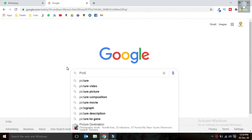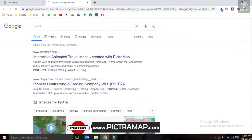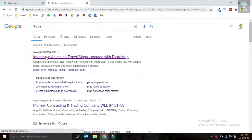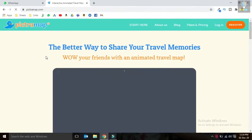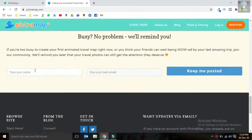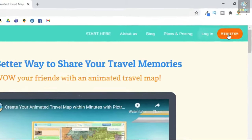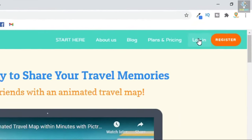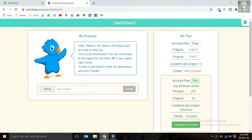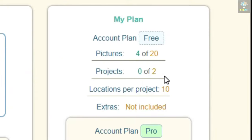First of all, search for the website pictramap.com — P-I-C-T-R-A-map.com. This is the website and you will have to register first.